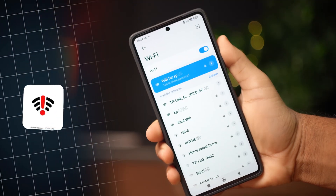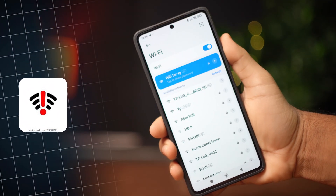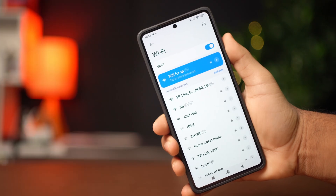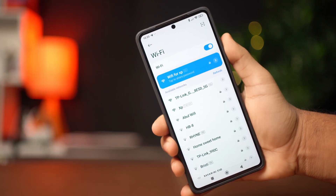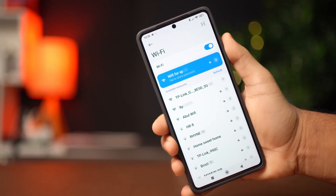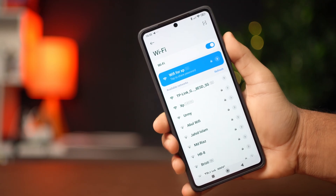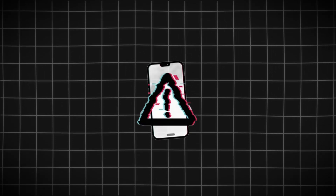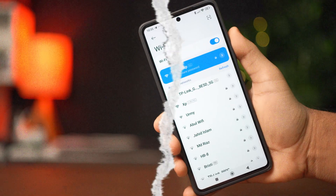Is your Wi-Fi name not showing or not detecting your Wi-Fi on your Xiaomi phone? Don't worry, in this video I'll show you how to fix it if your phone is not detecting the Wi-Fi network name. The problem is usually related to some bugs in your settings, so you can try these solutions to fix it.